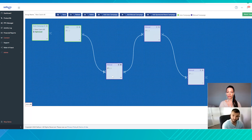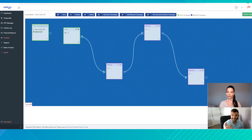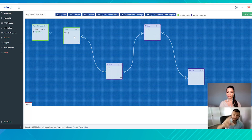When it converts in your broad match, Sellozo will not only move it to your phrase match — it'll also go back to your auto campaign and make that same term a negative exact in your auto campaign, so your auto campaign can continue to find more keywords.